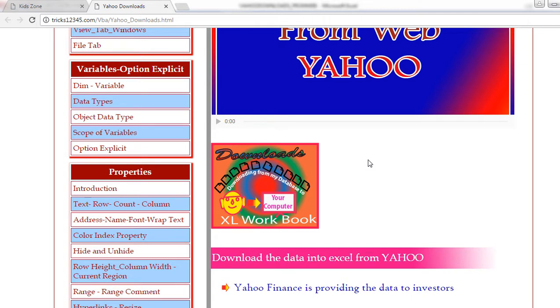Hope this video is useful to everyone. Thanks for watching. Good to share it with you, isn't it?